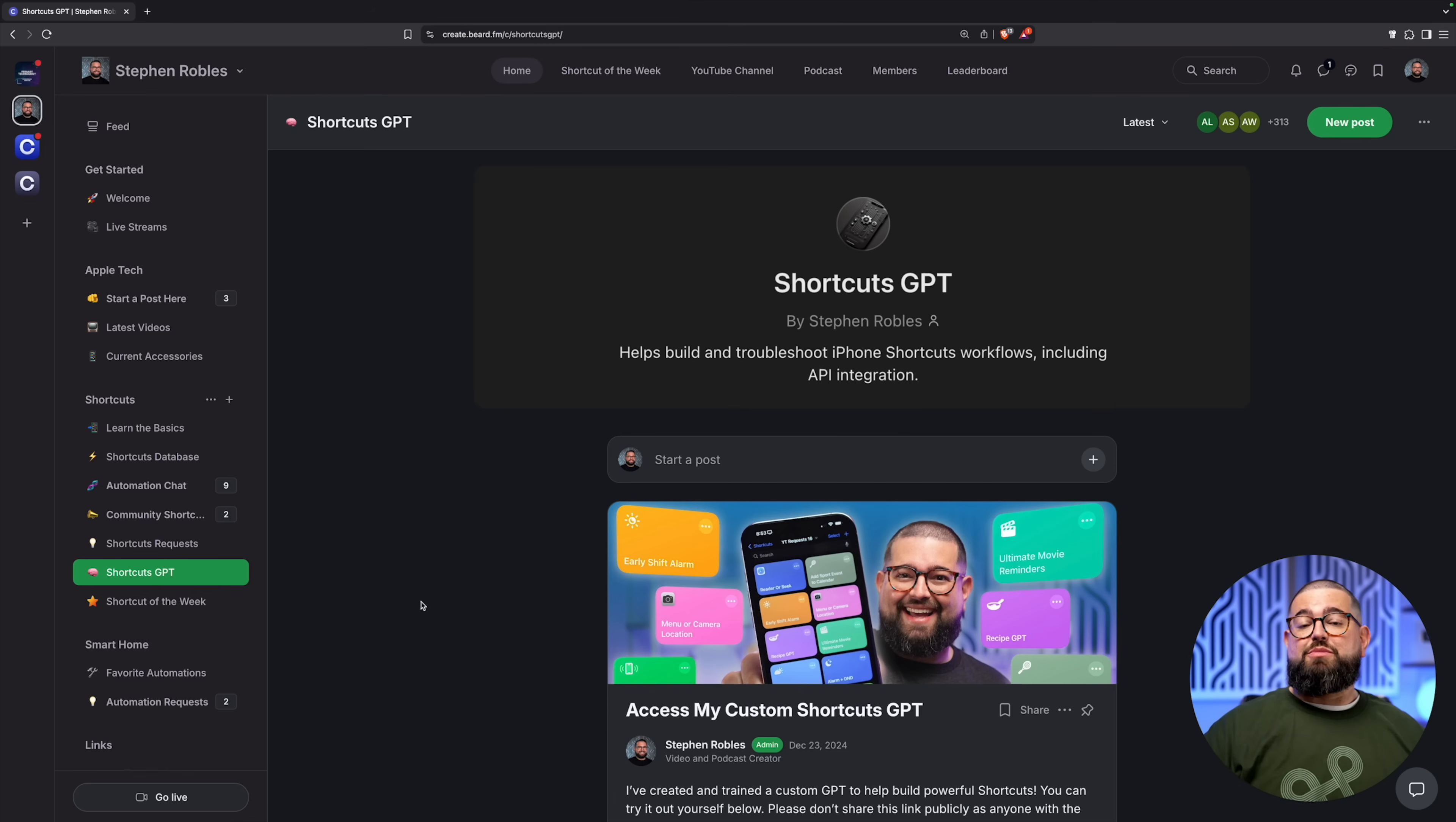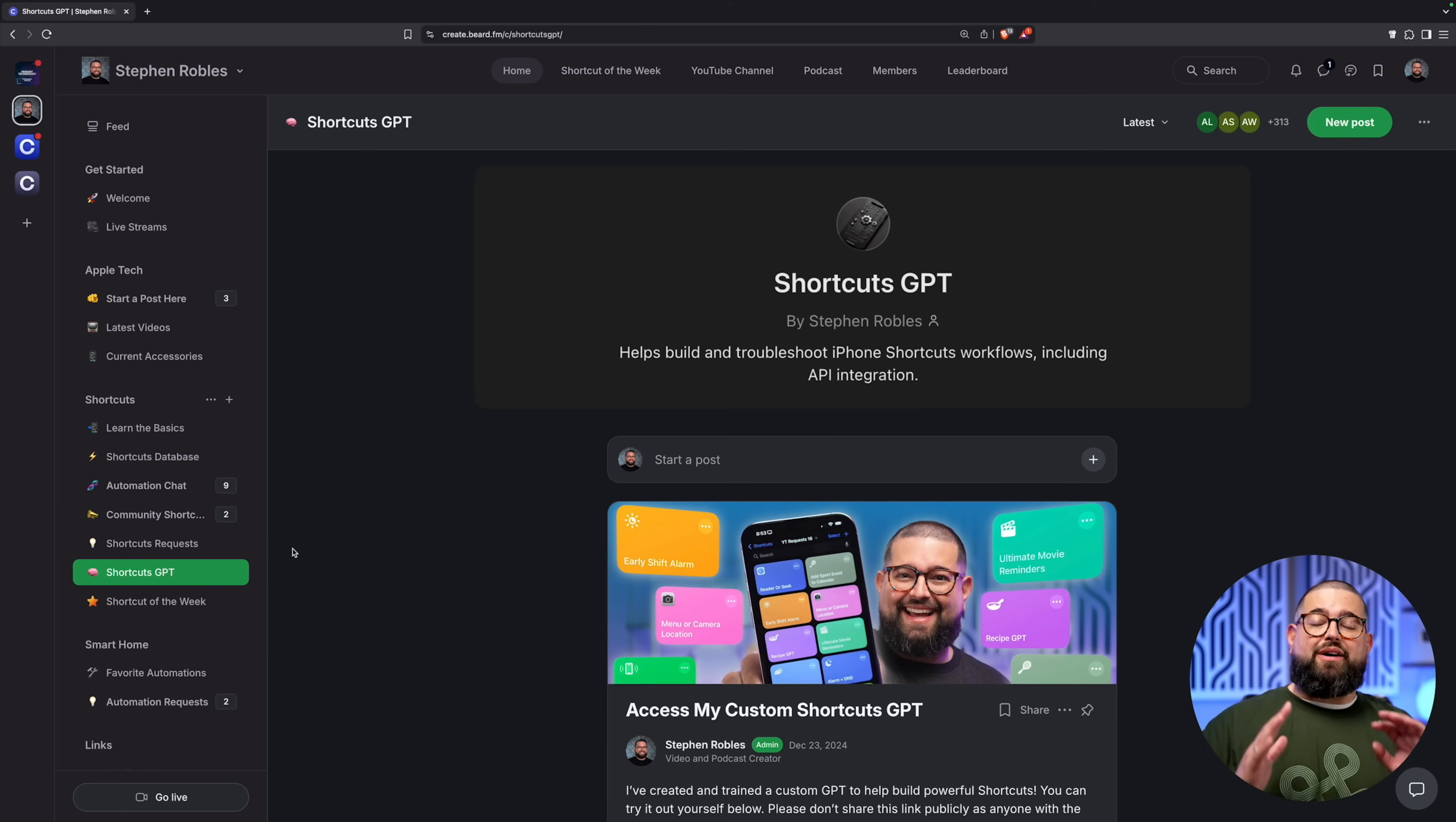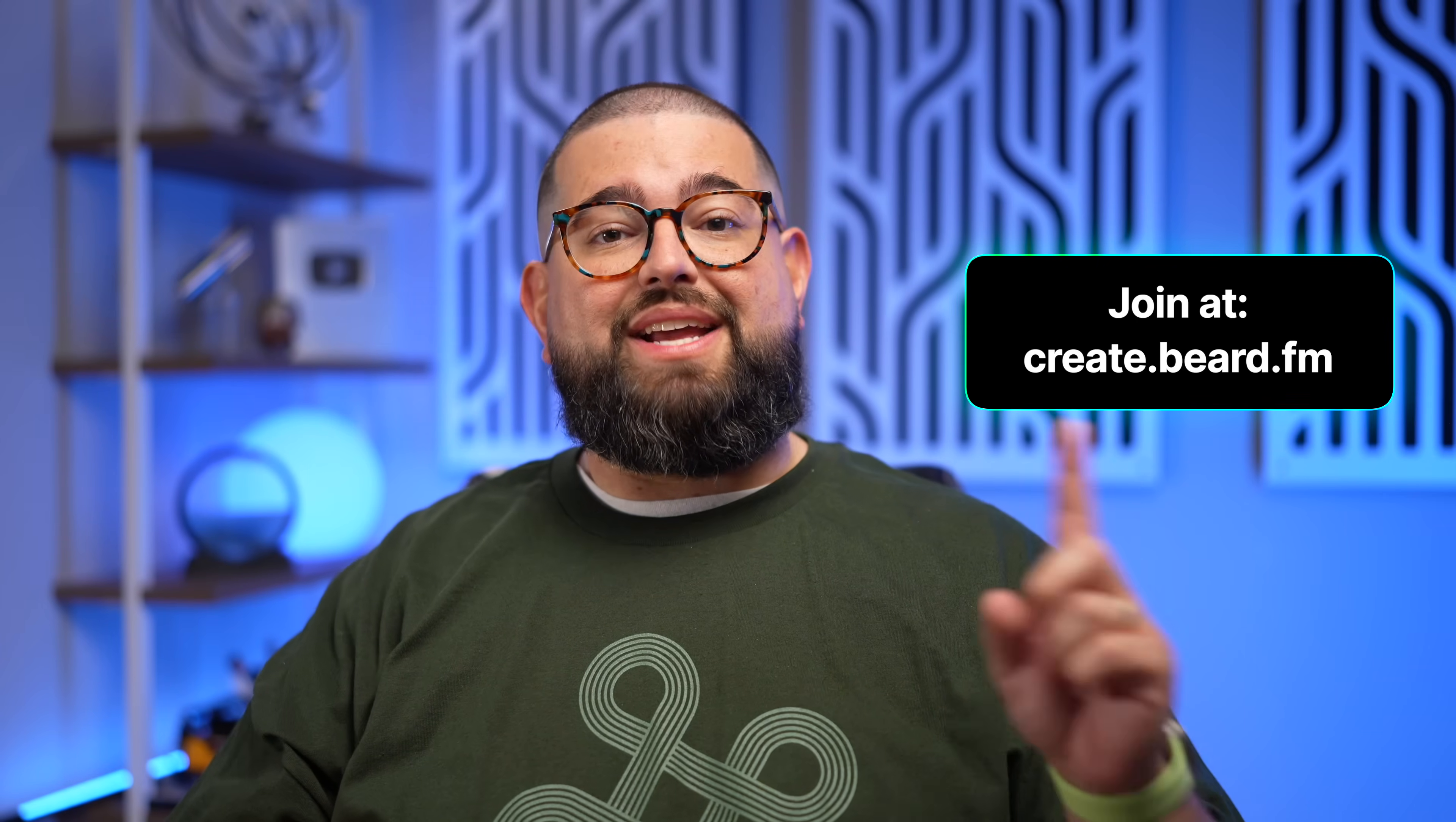I use it to match text, which is really helpful. Plus if you have a Shortcuts request, I have an entire place where I prioritize those who pay to be in the community and I make sure to reply and try to build every single one.